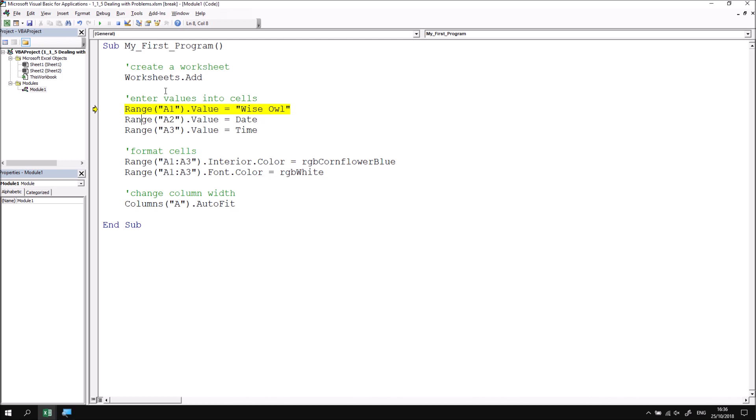I've got a couple of choices now for what I can do. I can just choose to continue running the subroutine from this point. And I can do that in the same way that I chose to run it in the first place, either by clicking the run button up here, or by clicking the run menu and choosing continue or pressing F5.